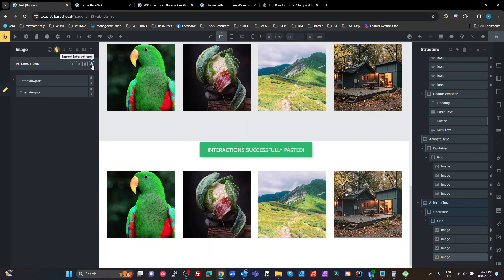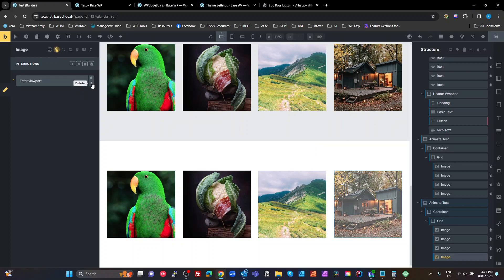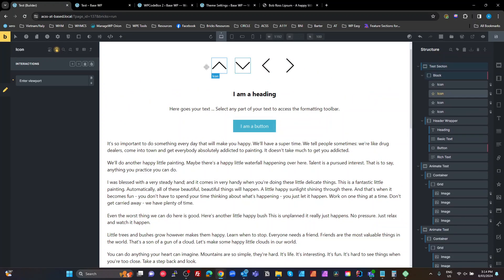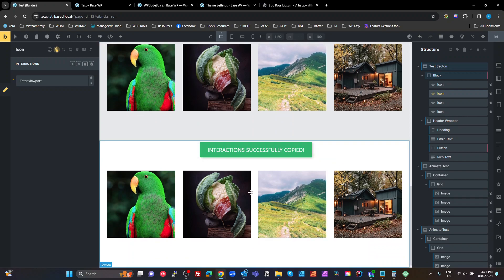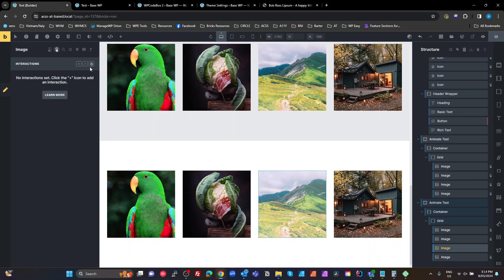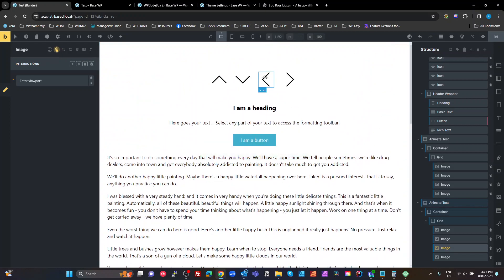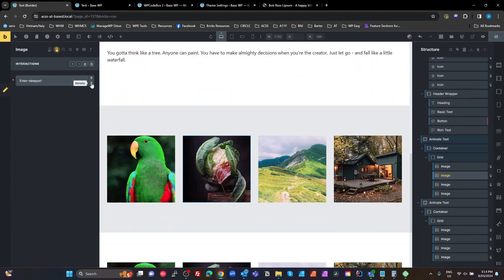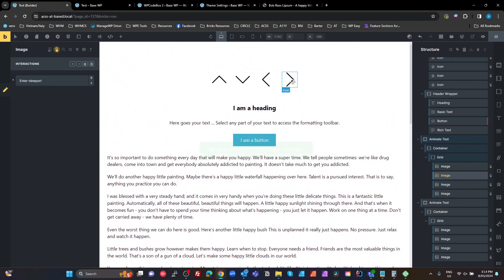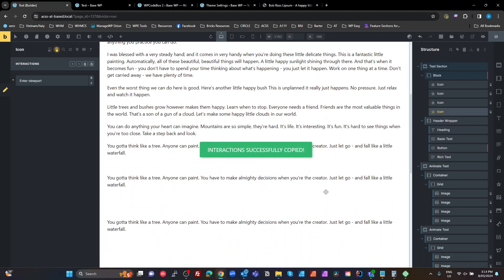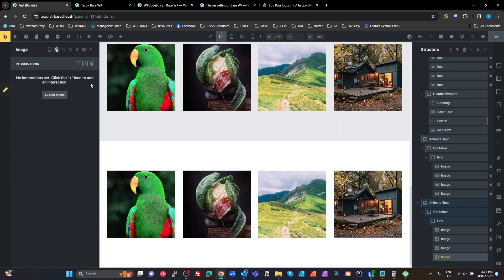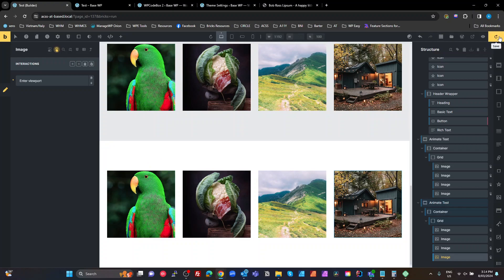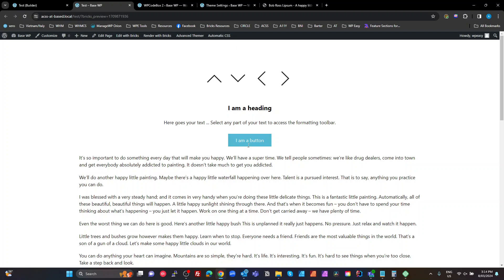I paste the reversed animations onto each image in the second section, making sure to delete any existing interaction before importing the new one so they don't stack. I go through each image, delete the existing animation, and import the opposite direction — so the second section animates in the reverse direction from the first. I hit save and let's see what it looks like on the front end.